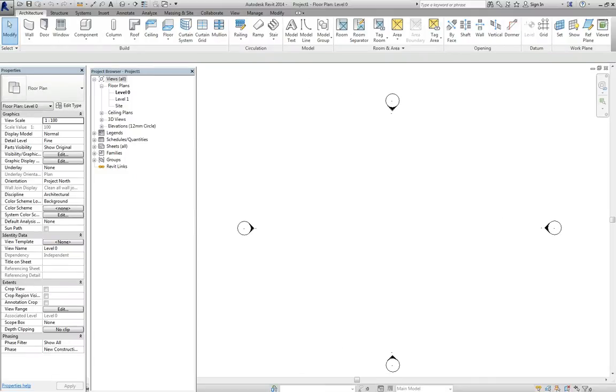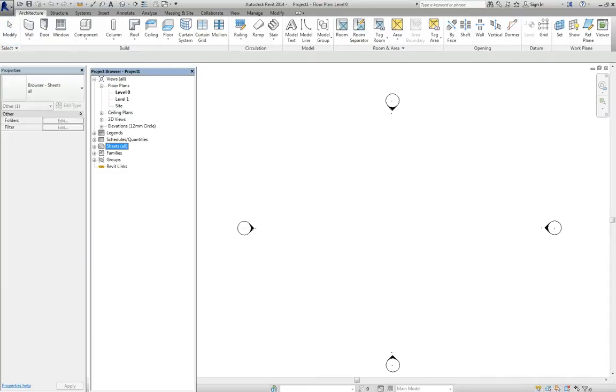To reposition this, there we go, so there's our level zero. Now, our first thing is drawing sheets. If you go to here, you click on new sheet.